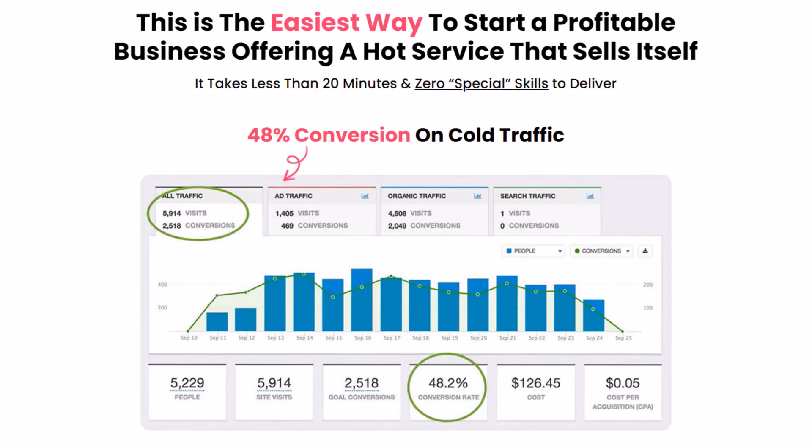This has got to be the easiest way to start a profitable business, offering a hot service that sells itself. It takes less than 20 minutes and zero special skills to deliver this new service.